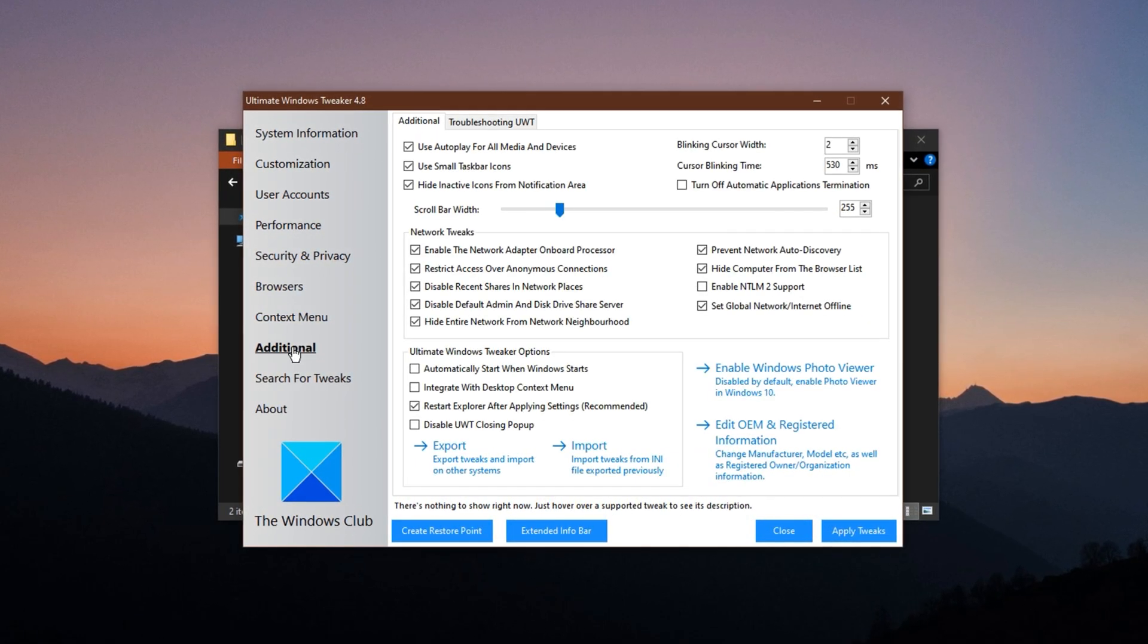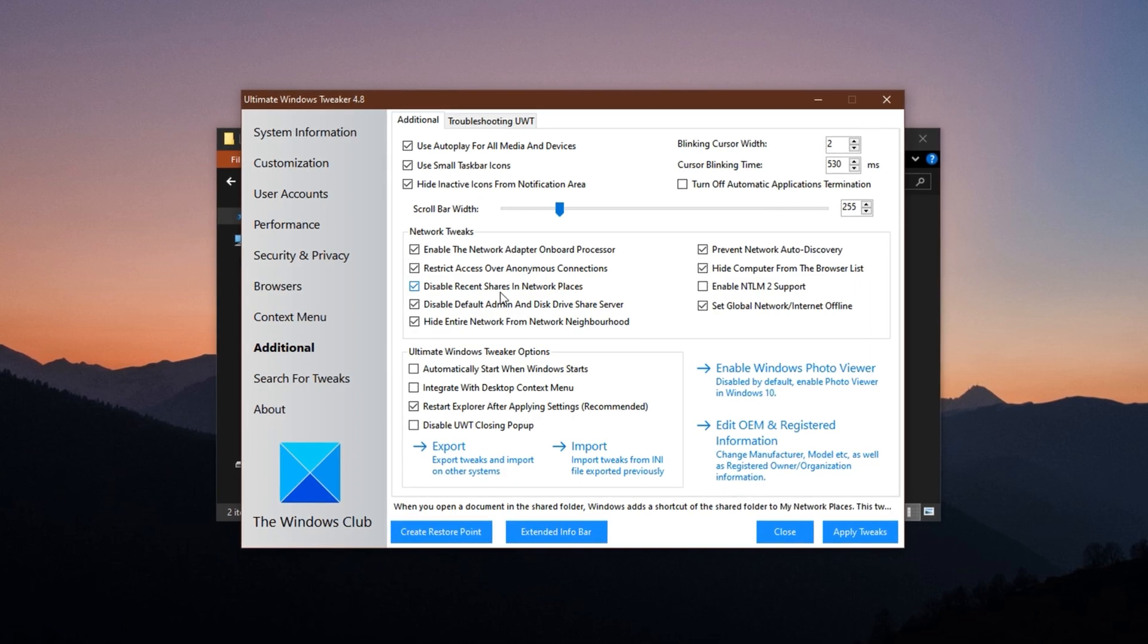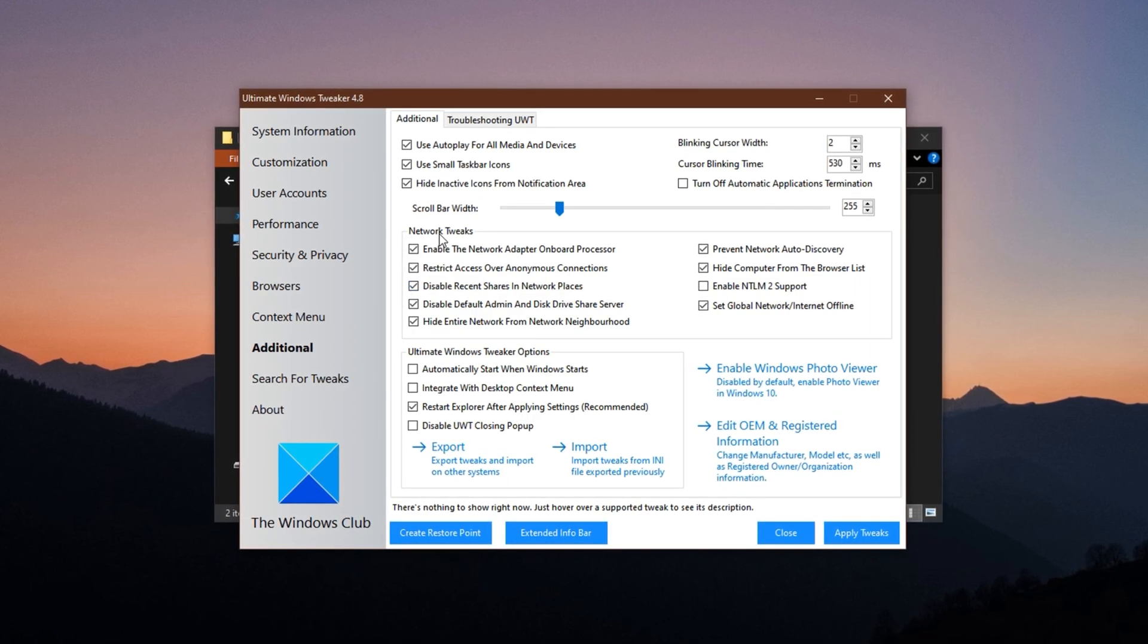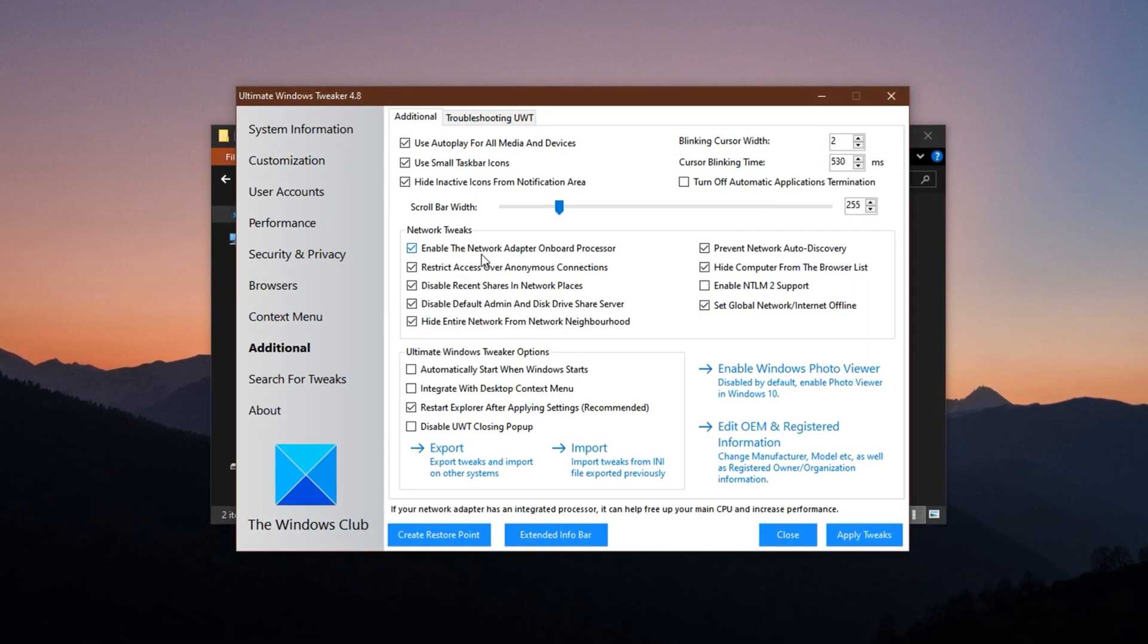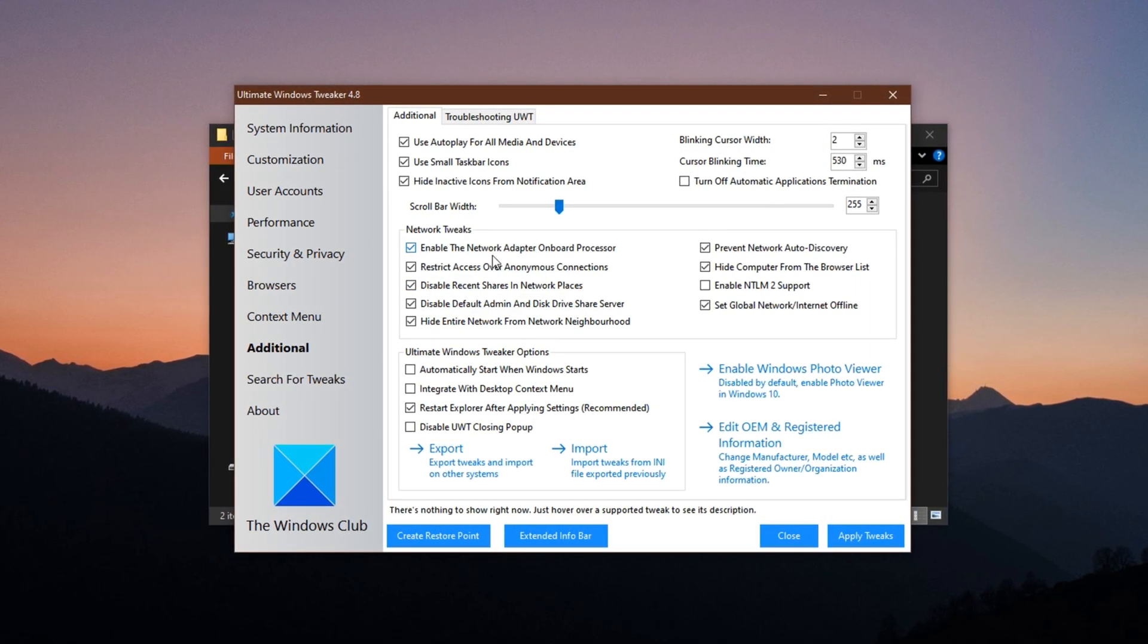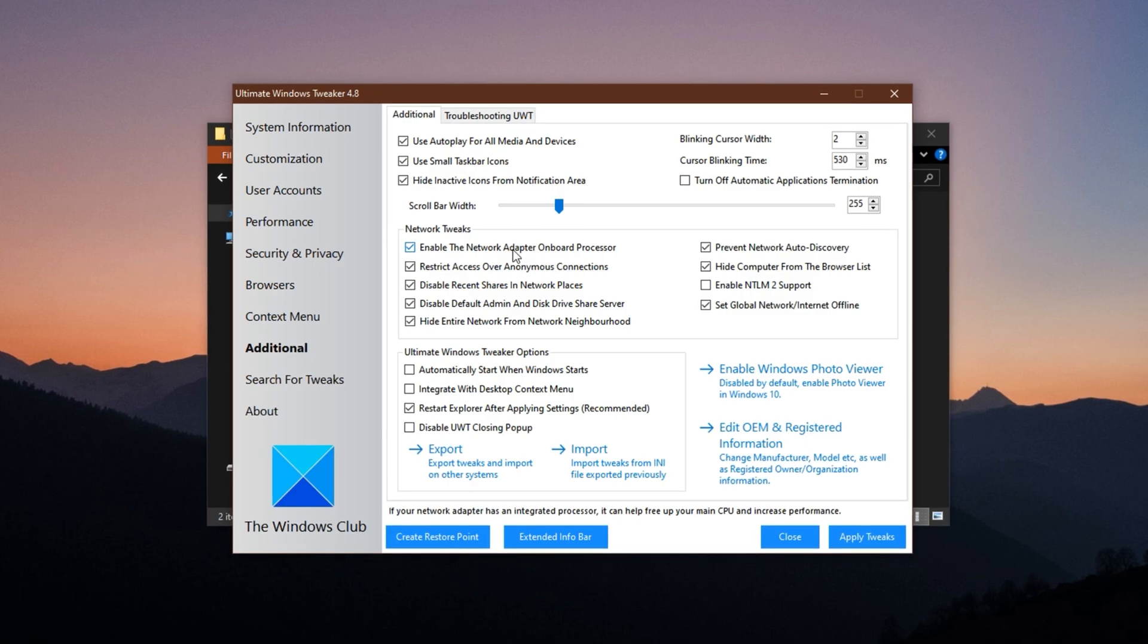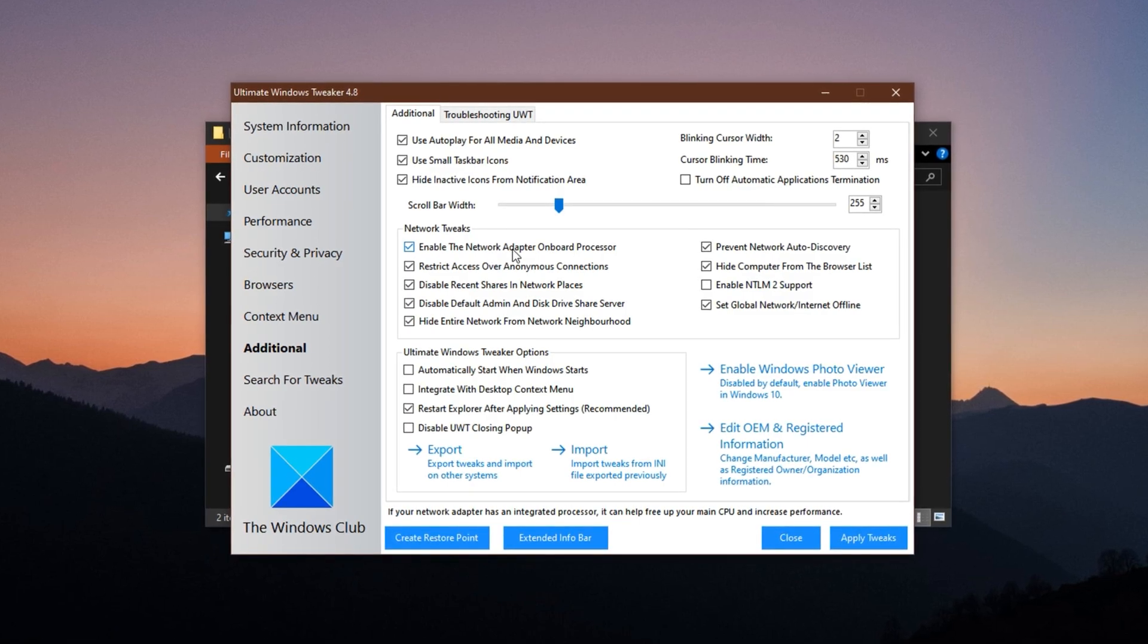Apply all the recommended changes, including enabling your onboard network processor.